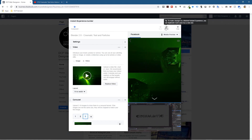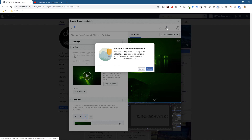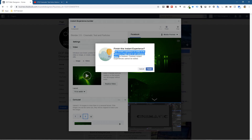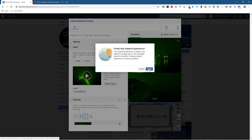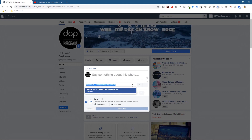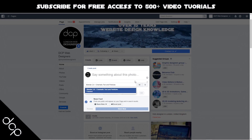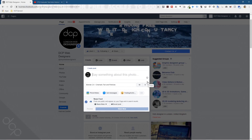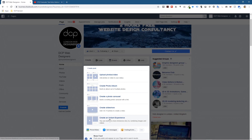Now it's saved and we can click 'Finish.' It says: 'Your Instant Experience is ready to be added to a page post or ad campaign. Finished Instant Experiences cannot be edited.' So once you've done this, make sure it's good because you can't come back and edit it — it's a one-off thing, though you can reuse it many times. I'm happy with it so I'll click the Finish button. Then it takes you back, which seems a bit confusing.